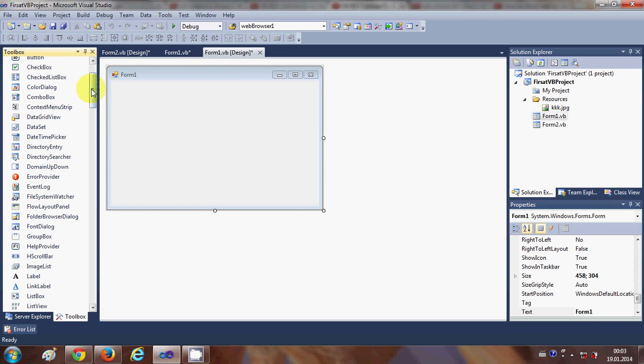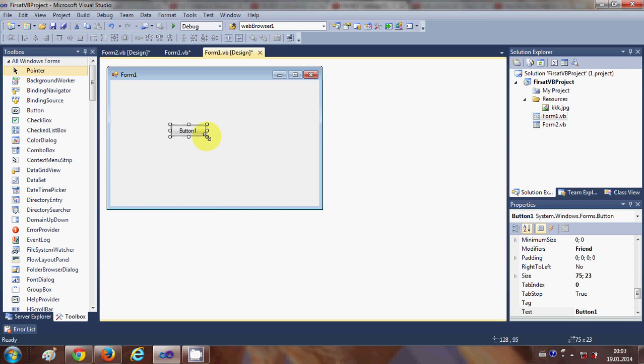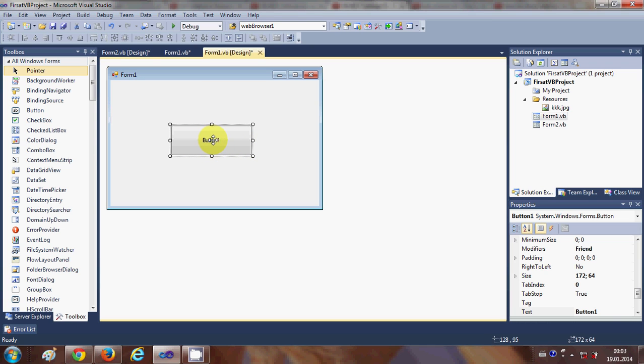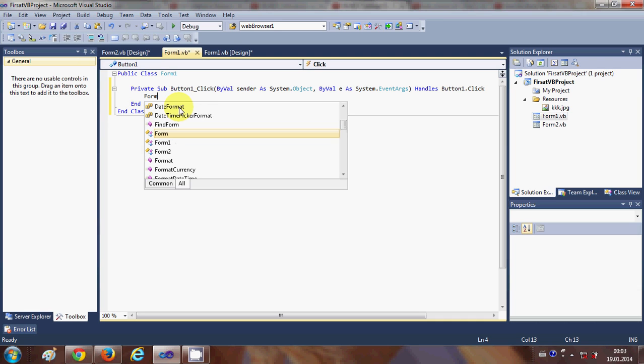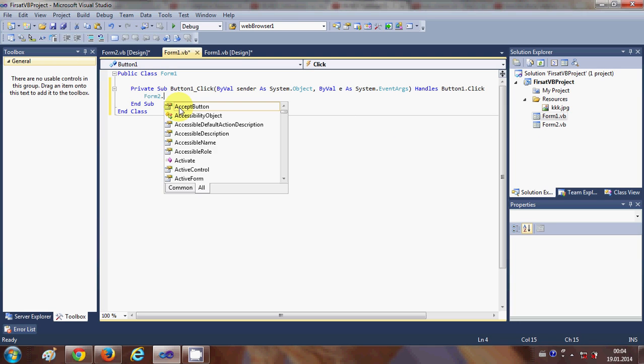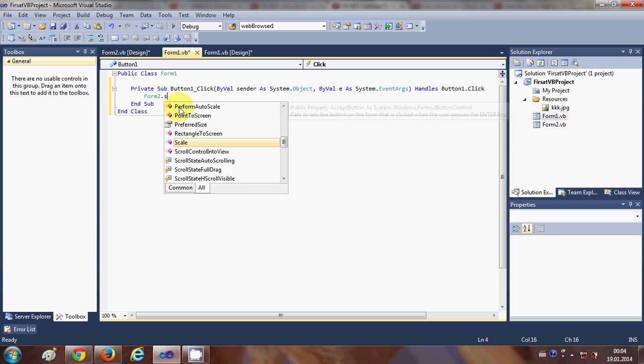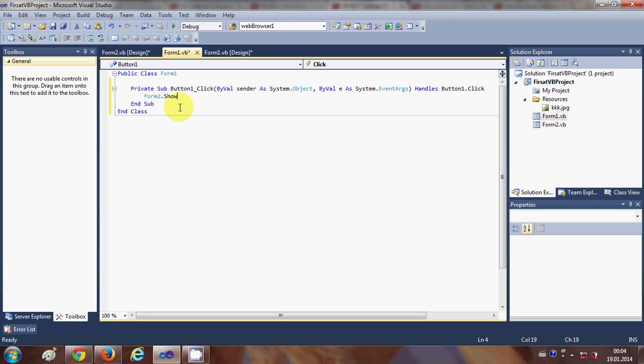This is a really simple way to open a second form from the first form. What I need to do is double-click this button and write: Form2.Show() with these brackets. That's it. Now when you run your program...